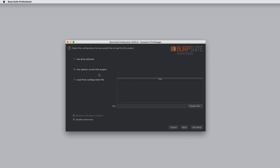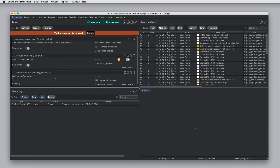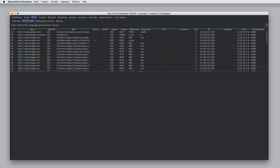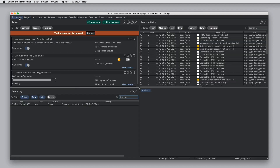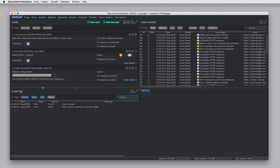I'm going to select the option to use the options that were saved with the project. All project options are automatically saved within the project file, so anything we've customized as we were working will be preserved when we reopen the project. Click start Burp and the project opens pretty much instantly. Here we can see task execution is paused — the scan that I created is sitting there where it left off, and the data accumulated in the proxy history is still there. I can now resume task execution, and the scan that was in progress will resume as before.